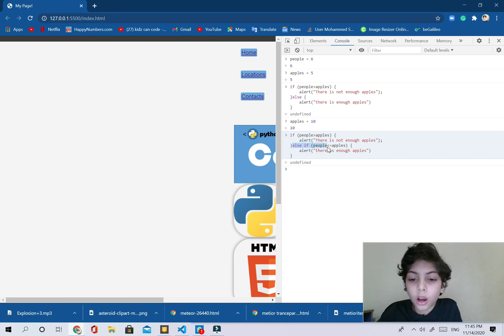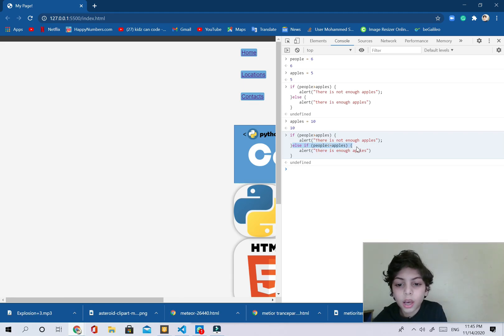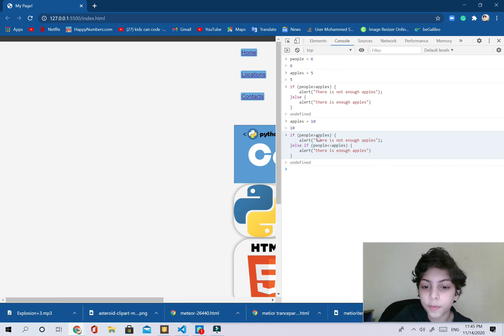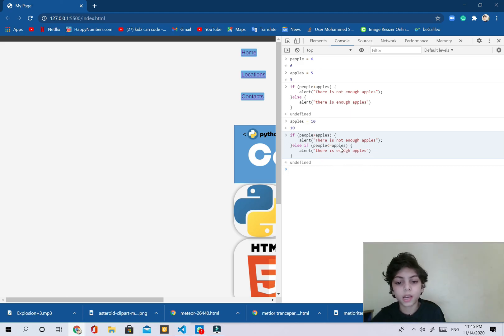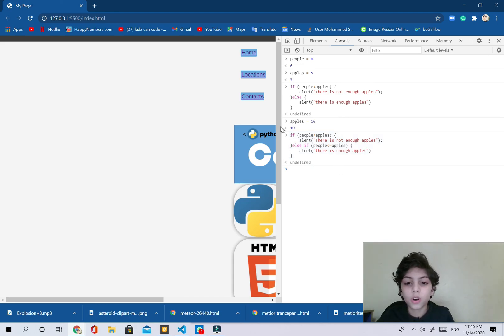And why is that? Because when we said else if people are less than or equal to apples, or you can also bring that above and say if people are greater than or equal, you also can use that to apples. When there is enough apples for everybody.